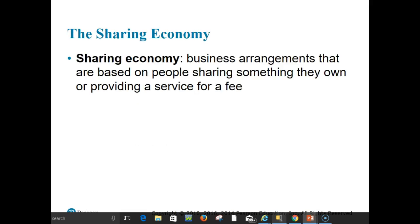Have you ever wanted the companionship of a dog but didn't have the time or money to keep one, so you rented one every other weekend? Have you ever rented someone else's bike? Answering yes to either question probably means you've participated in the sharing economy — which refers to business arrangements based on people sharing something they own or providing a service for a fee.